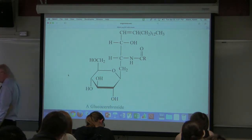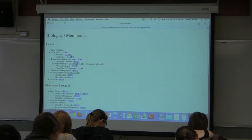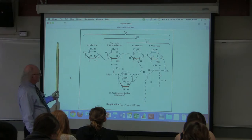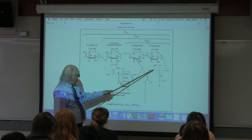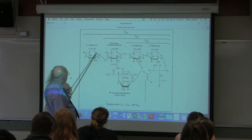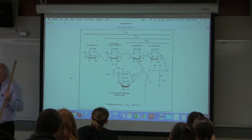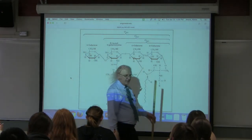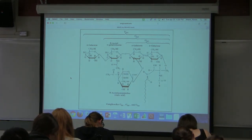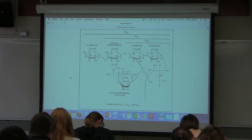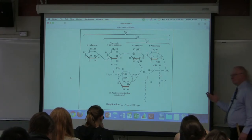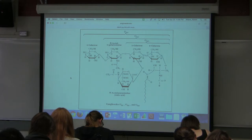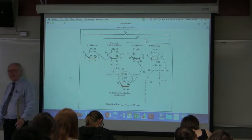A cerebroside is defined as a sphingolipid containing a single sugar. If the sphingolipid has a more complicated sugar structure attached to it, it's called a ganglioside. These names tell us where we find them: cerebrosides are found in brain tissue (cerebellum connection), and gangliosides are found in nerve tissue, commonly in brain tissue as well. So sphingolipids are more commonly seen in brain and nervous tissue.